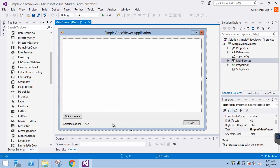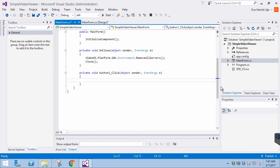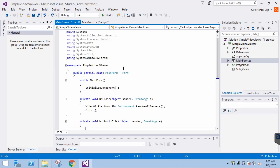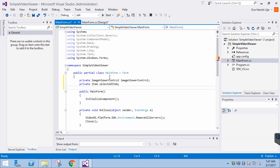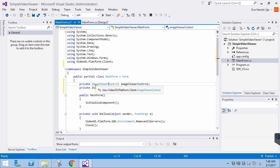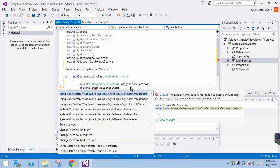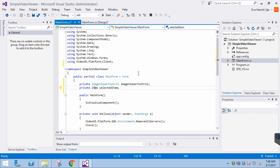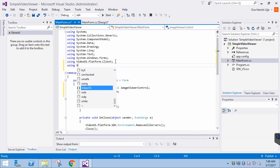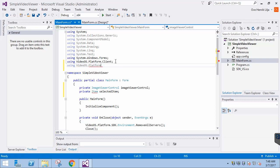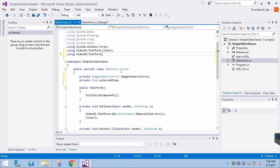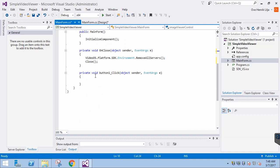Double-click the button to create the button click event in the code. Before inserting the Item Picker code, let's add two member variables. Image Viewer Control will show the currently selected camera, and Selected Item will be used for the Item Picker to store the currently selected item. The Item class is part of the VideoOS.platform namespace. Then we can go to the button click event and insert the code.